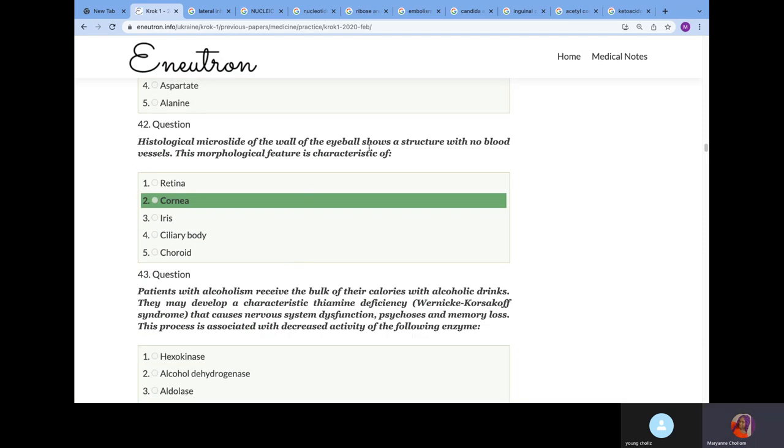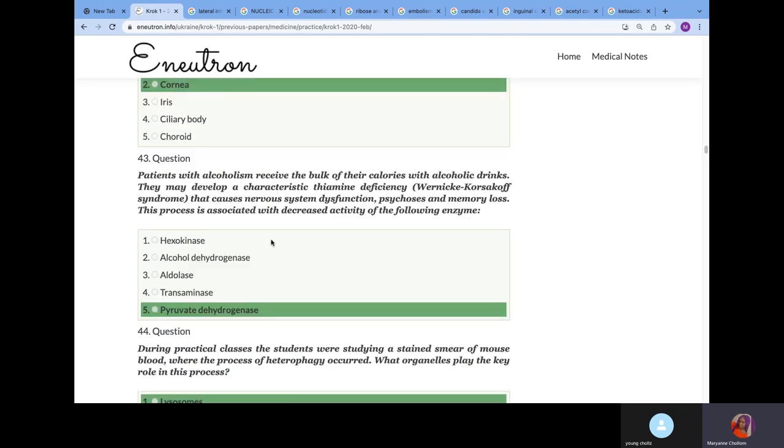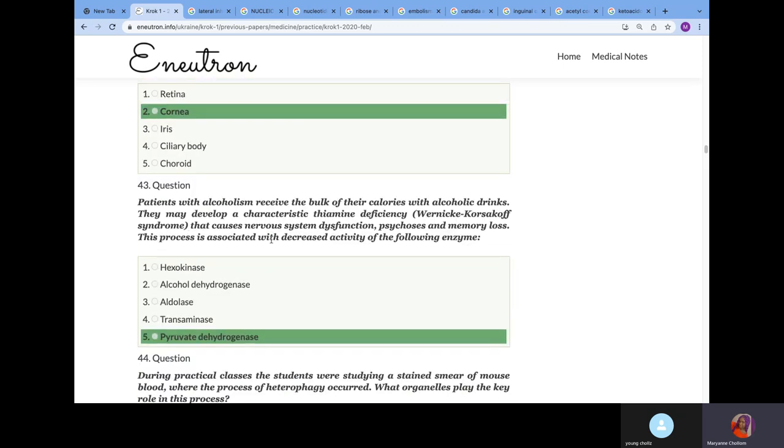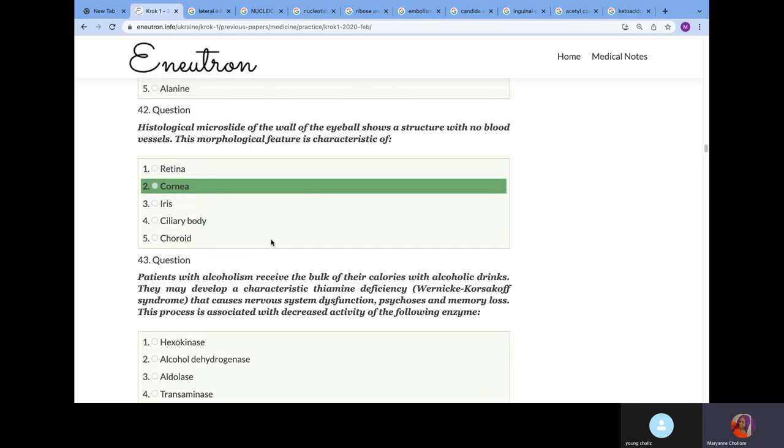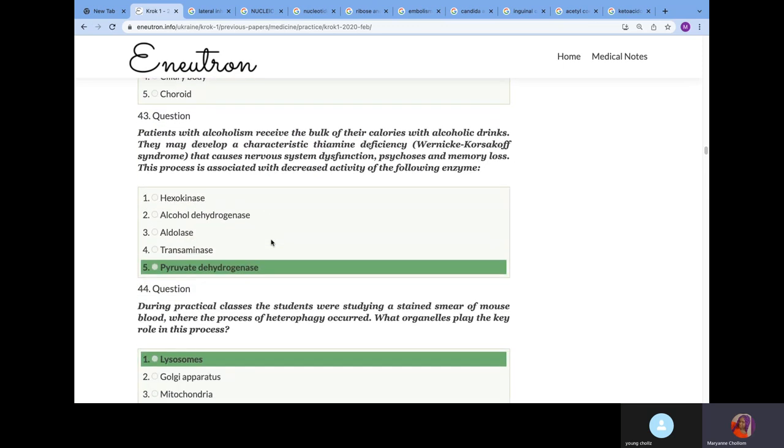Histologically, a microslide of the wall of the eyeball shows a structure with no blood vessel. What structure is this? We covered this in anatomy. We know that your cornea, transparent part of your eyes, lacks blood vessels. They lack blood vessels, they lack lymphatic vessels too. They lack all vessels.